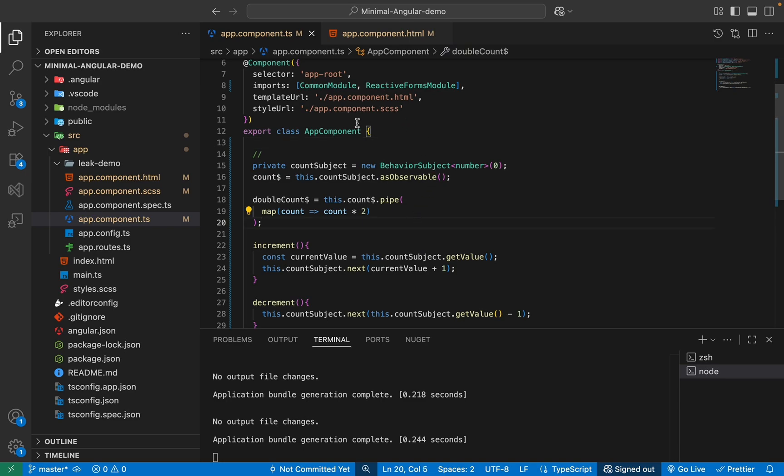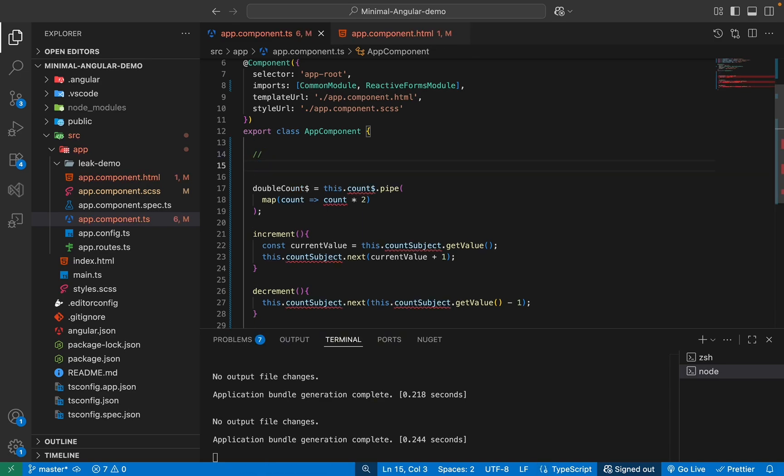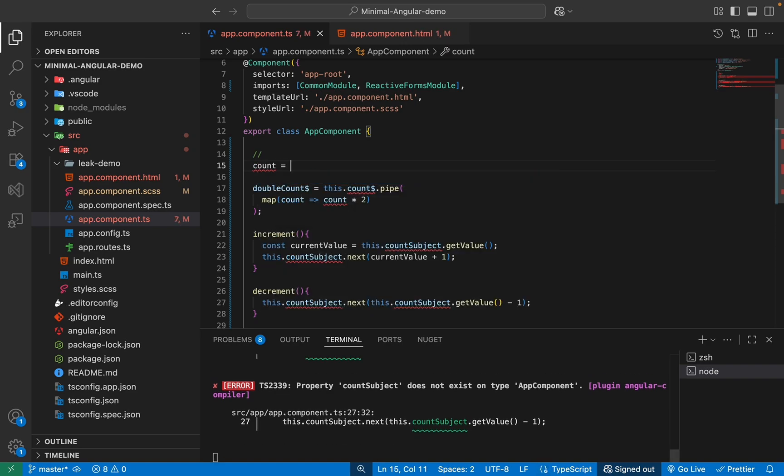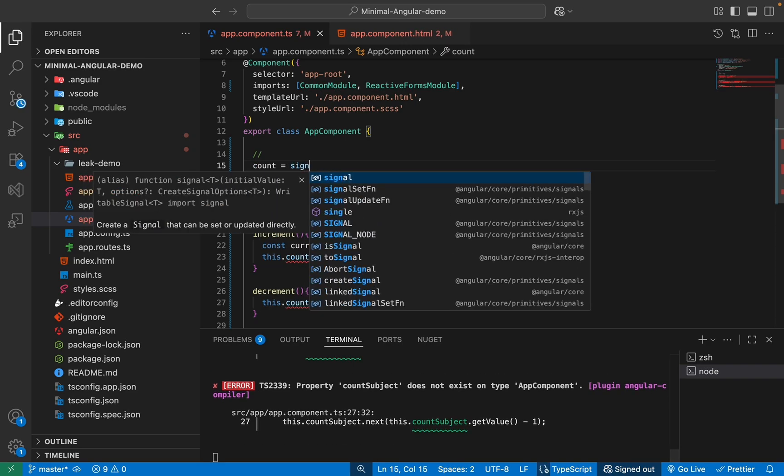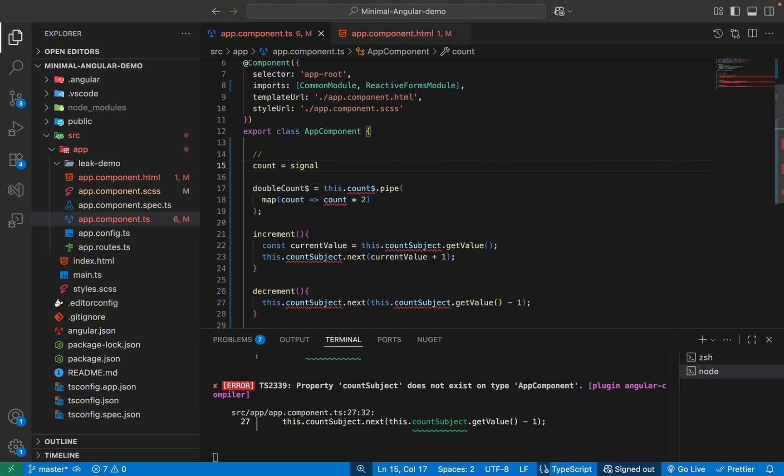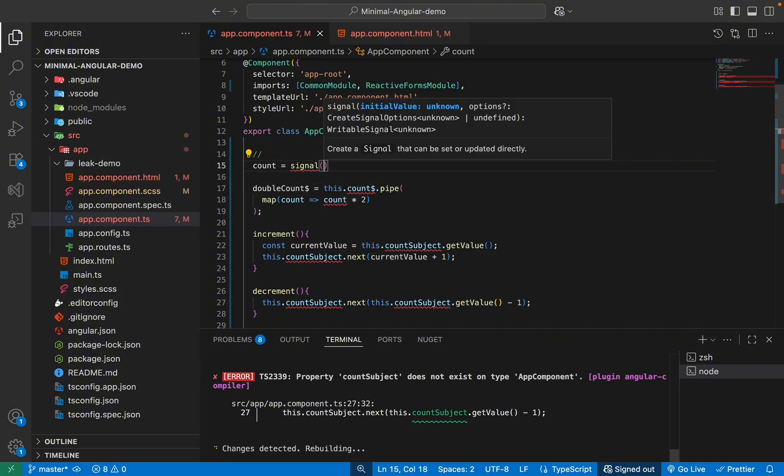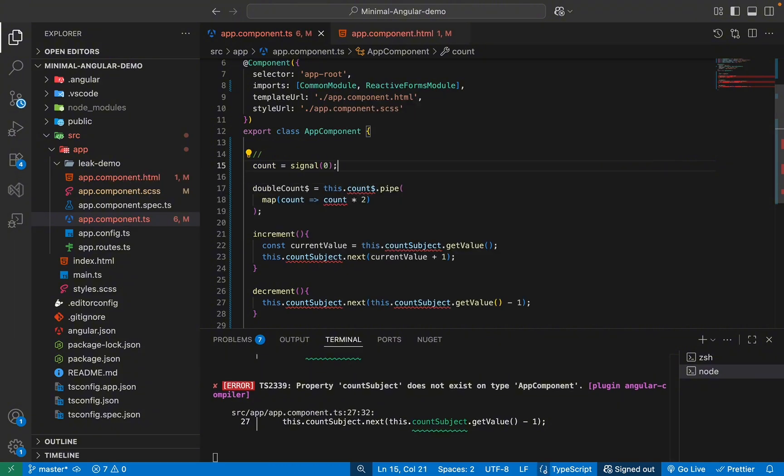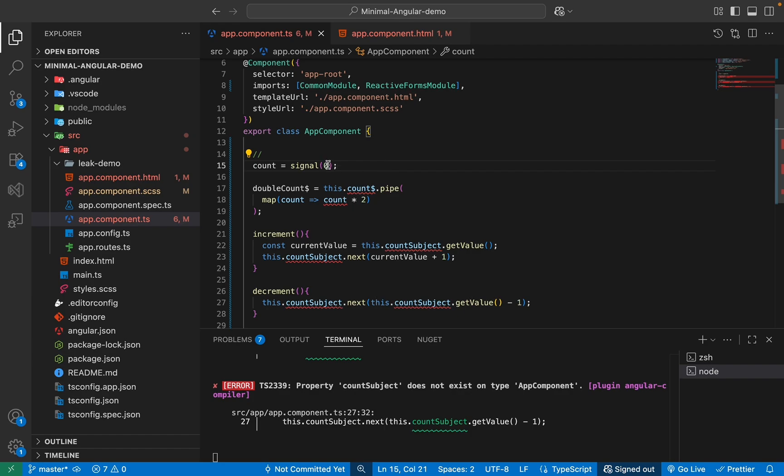So now let's implement these signals and replace our BehaviorSubject and this RxJS we've got. So first thing I'll do is basically I'll get rid of this subject and our observable. So I'll remove this and now I'll say count value. So I'll create a writable signal. So I'll call it count and I'll just say signal and you'll see how easy it is to implement. And we will give it a value of zero. That is it.